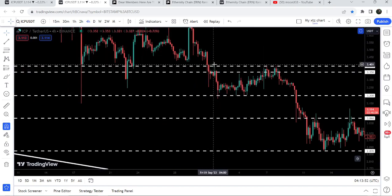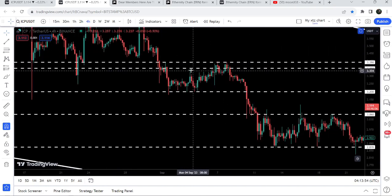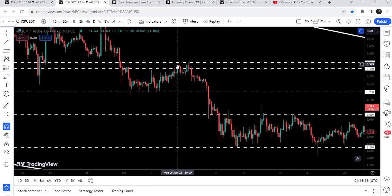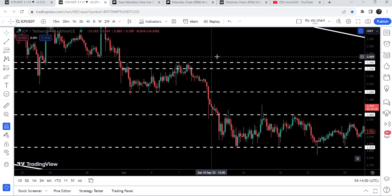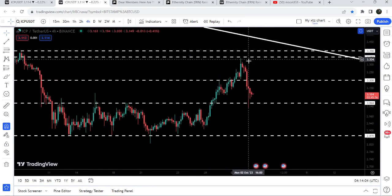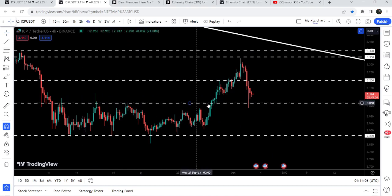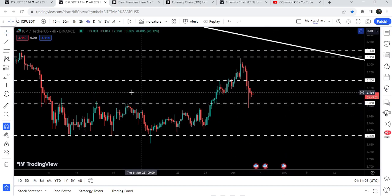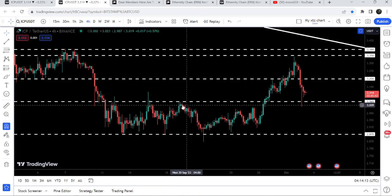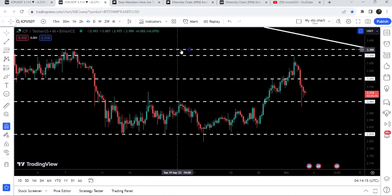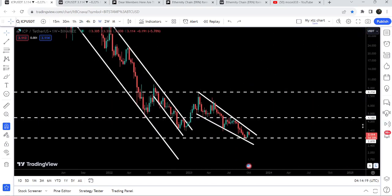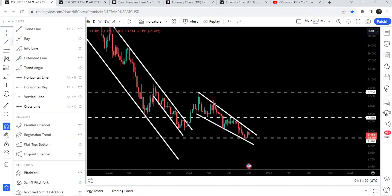Previously this $3.35–$3.39 level had been broken as a resistance. We got rejection there, entered inside the resistance zone but got rejected again and again, and dropped down. Now the price has dropped to this short-term support at $3.06, which had previously acted as resistance multiple times — this is quite a long-term resistance level.